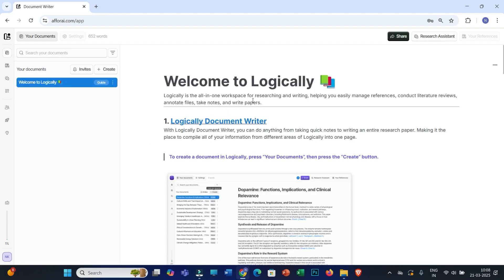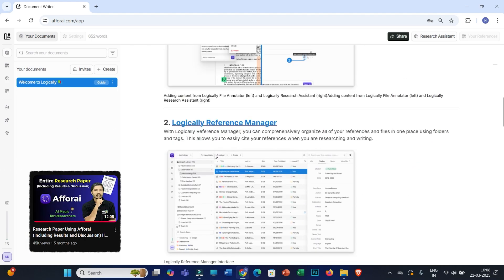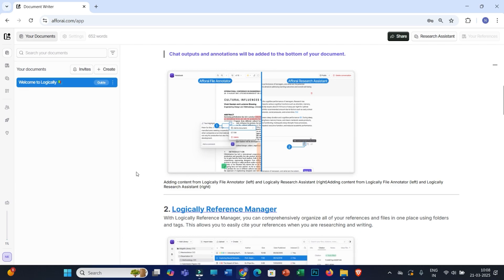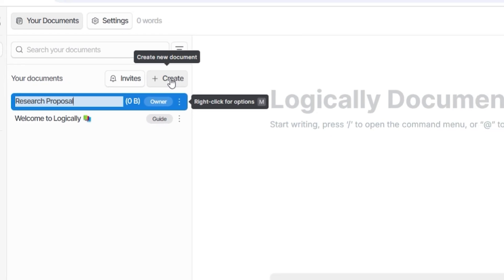This is the main home page. If you're completely new to this platform, you can go through the instructions on how to use the interface. I've also prepared a previous video and kept that link in the description. Now, I'll be working on a research document, so I'll click on Create and name this document 'Research Proposal'.